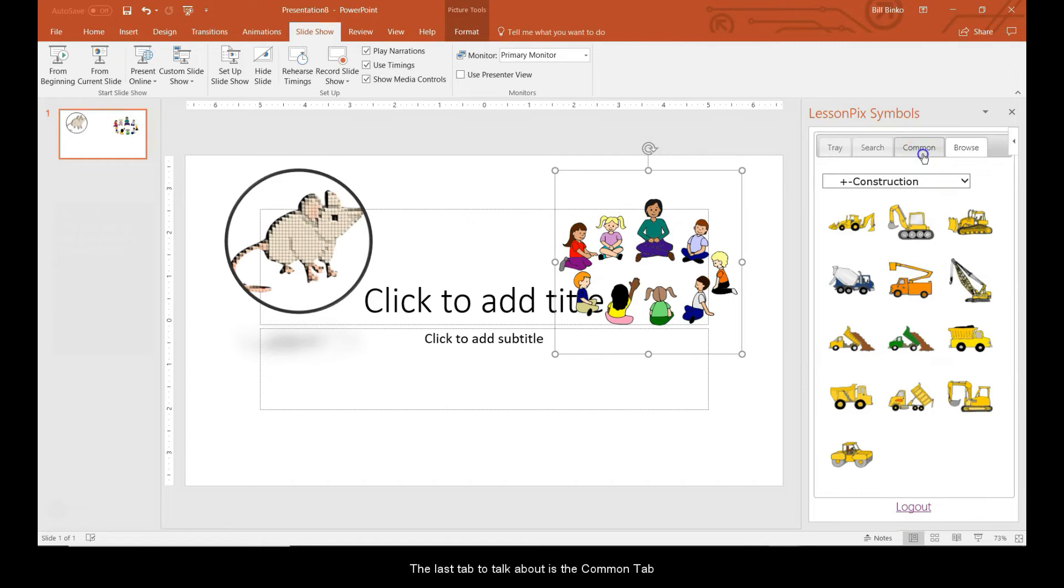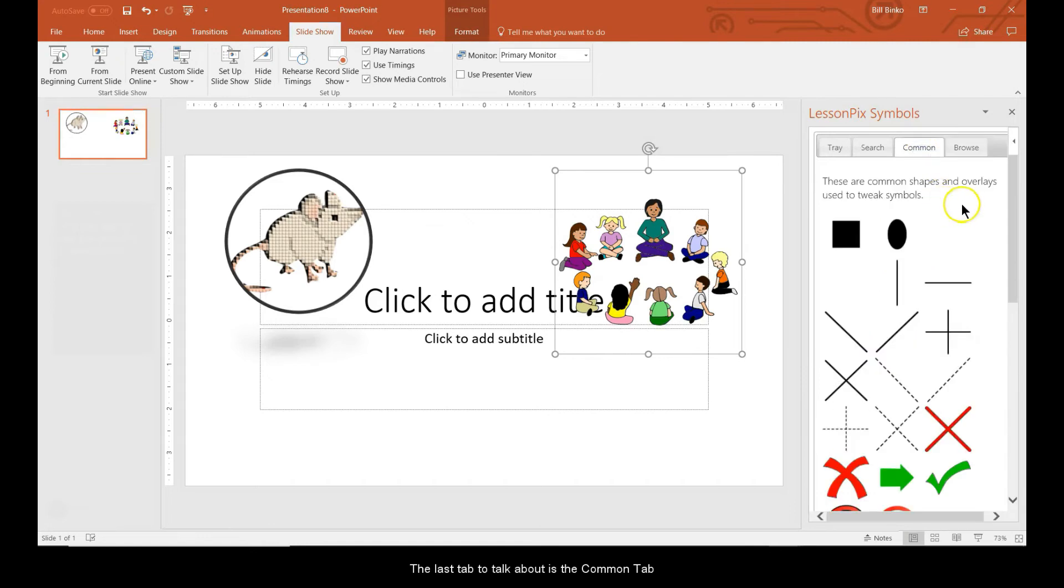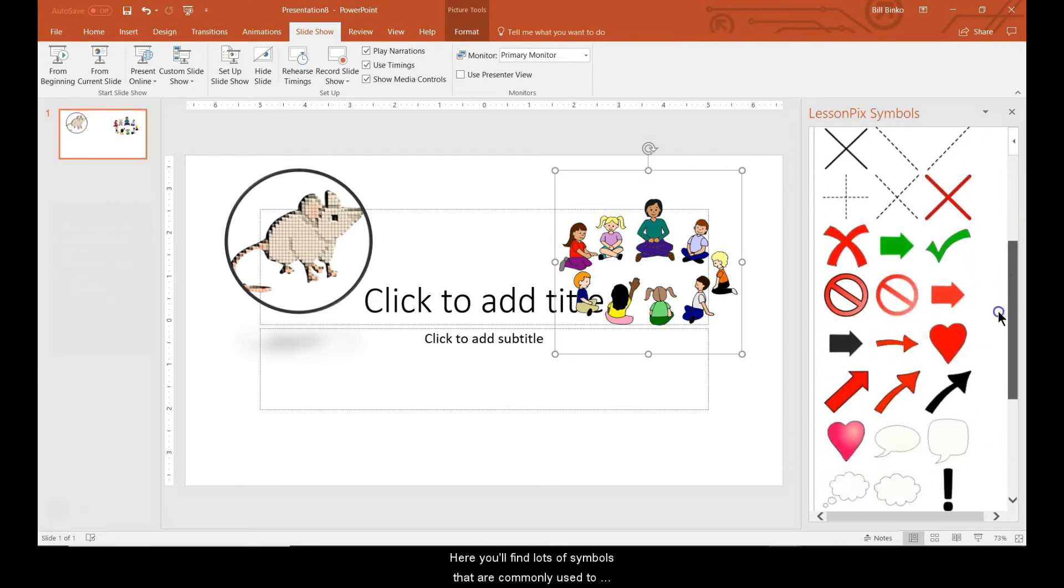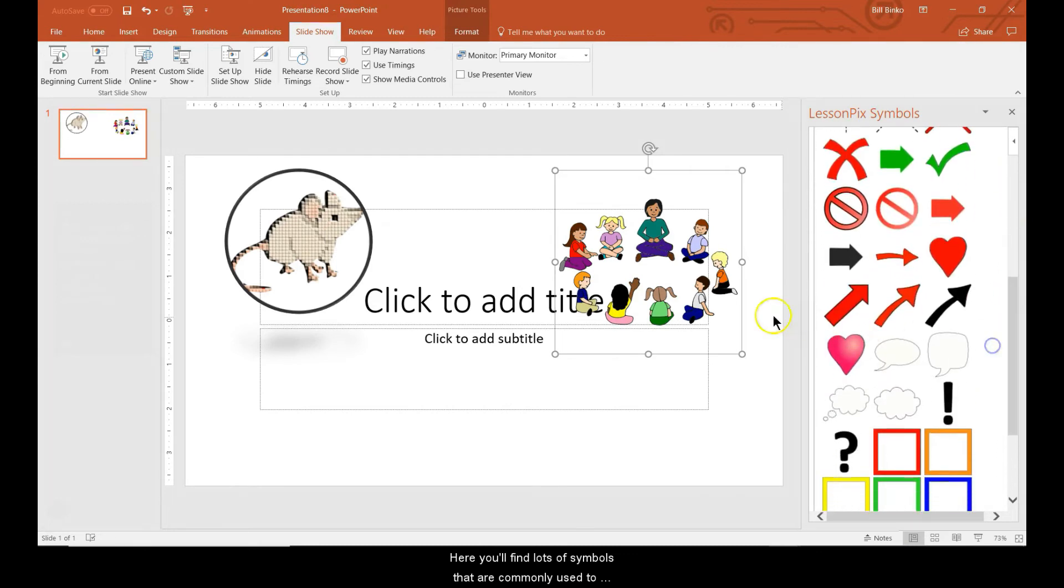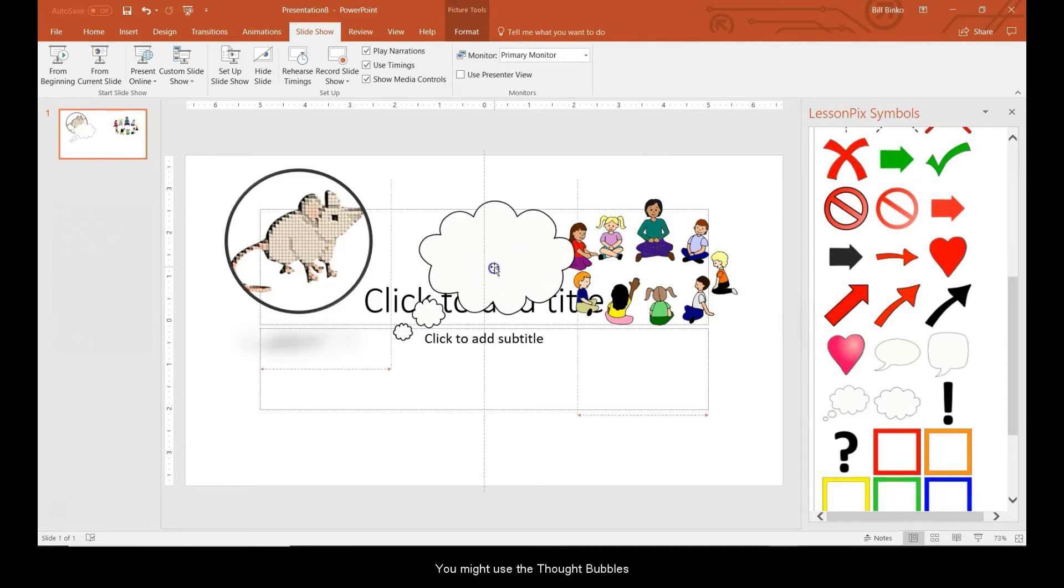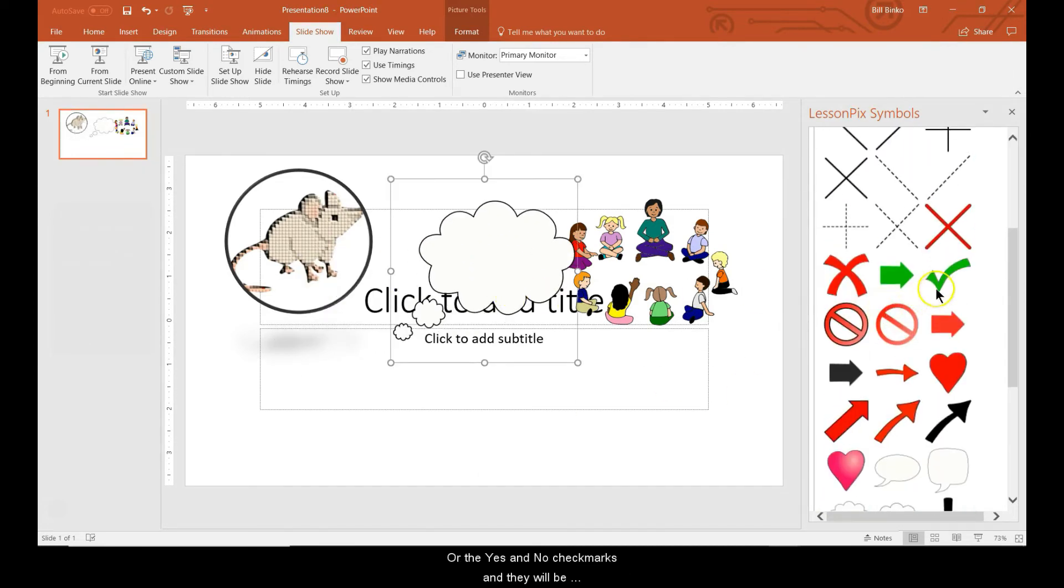The last tab to talk about is the Common tab. Many of you will recognize it from the Symbol Builder. Here you'll find lots of symbols that are commonly used to group pictures or adjust them. You might use the thought bubbles or the yes and no check marks. They'll be right at your fingertips.